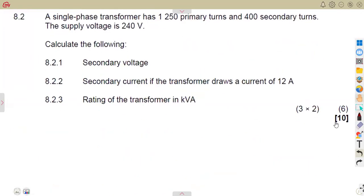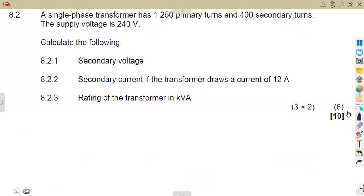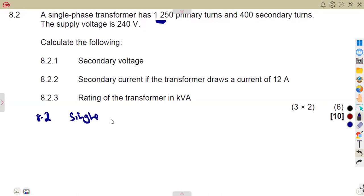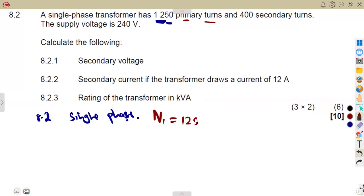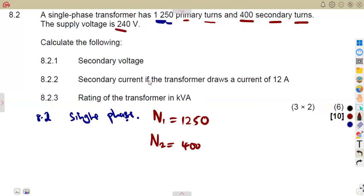For 8.2, we are given a single-phase transformer. Take note — the first thing is to identify what you're given: it is a single-phase transformer. It has 1250 primary turns (N1 = 1250) and 400 secondary turns (N2 = 400). The supply voltage — meaning V1 — is also given.